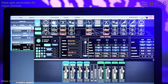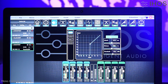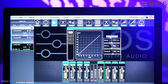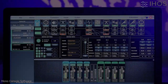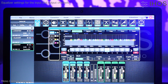Set the parameters for noise gate and equalizer for input and output channels.